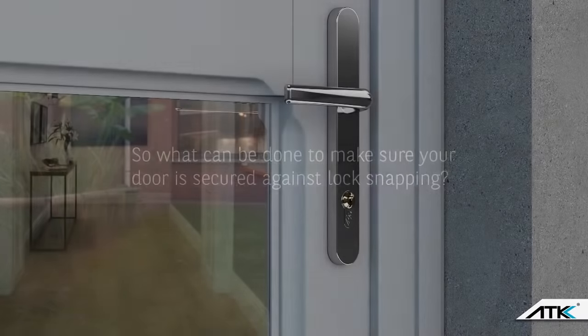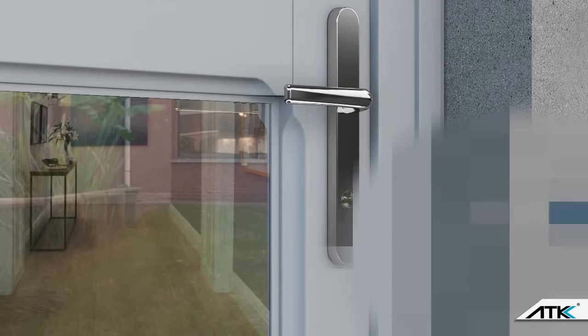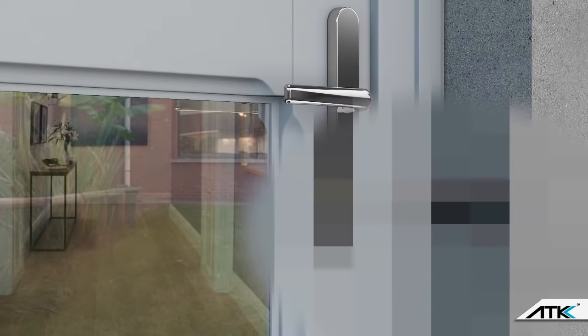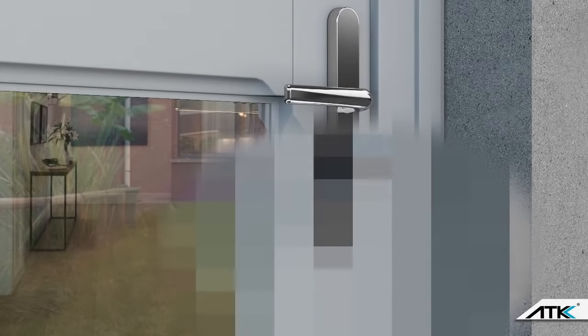So, what can be done to make sure your door is secured against lock snapping? The important thing is don't panic.